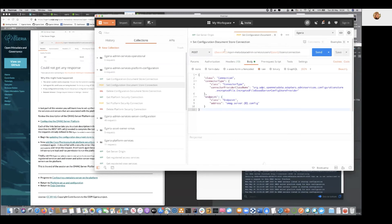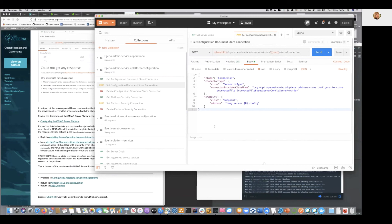And make sure these variables are set to the right values for the request you're making. At this stage, most things are set correctly. But as you go on through the tutorials, you'll find that you'll need to go in and change the variables as you're going.